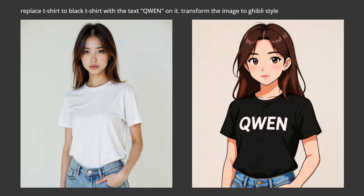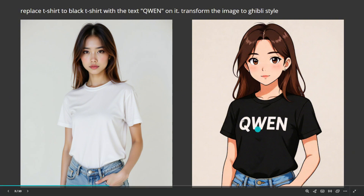Here's another style change like the one they had in their blog: replace t-shirt to black t-shirt with the text Quen on it, then transform the image to Ghibli style. It seems to do that just fine. The background color changes a little bit, not sure why. But on this one, it does write the correct text on the shirt and the pose is still the same. So that's pretty good.